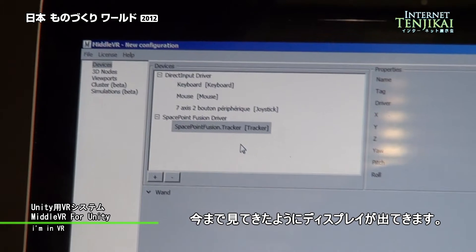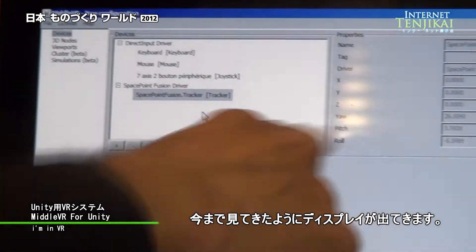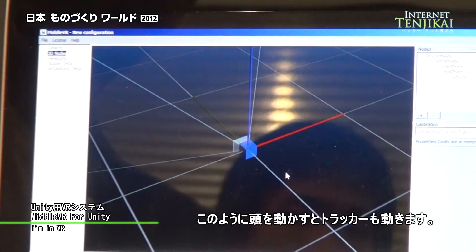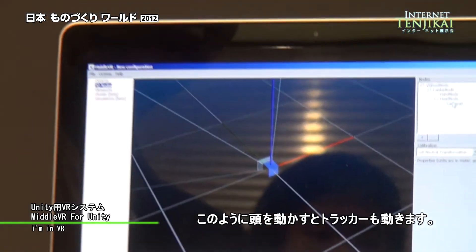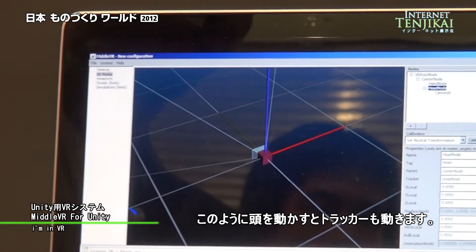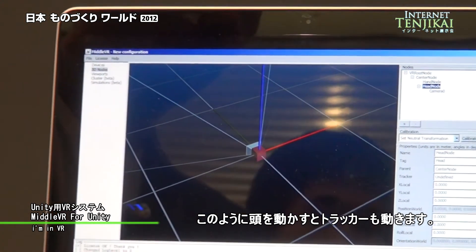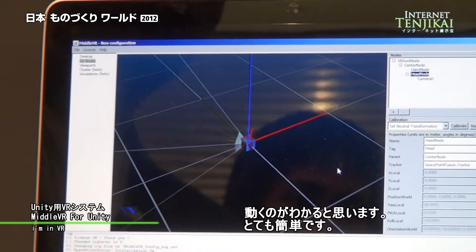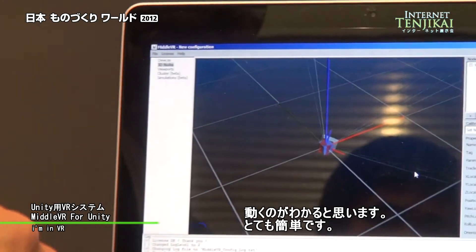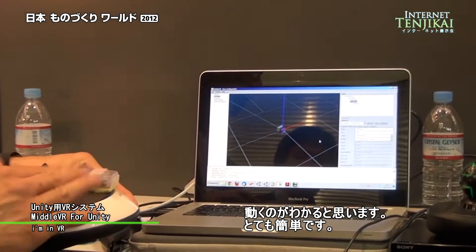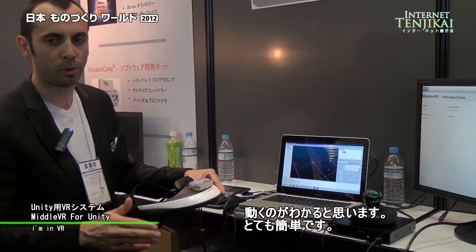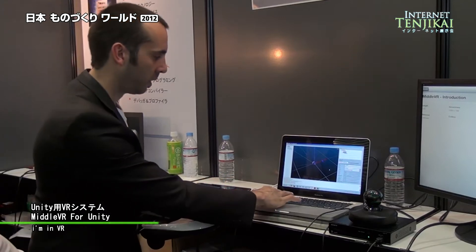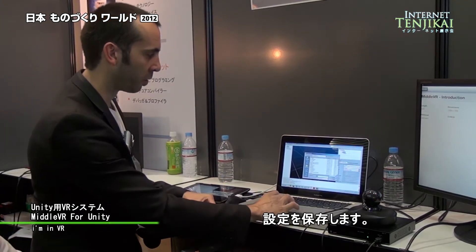Here I can already see that some values are displayed. Now I just have to say that I want my head to move with the tracker that I've just defined. Now I can see instantly that the head is moving — that's very easy to use. Now I save the configuration.